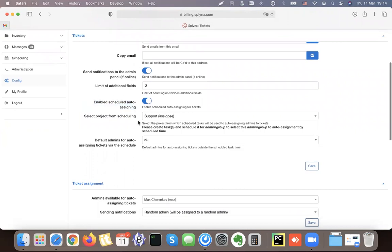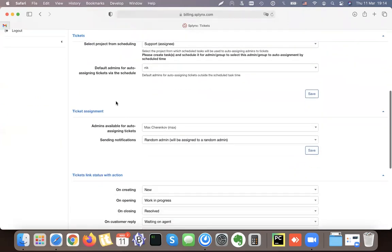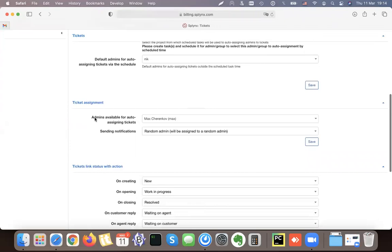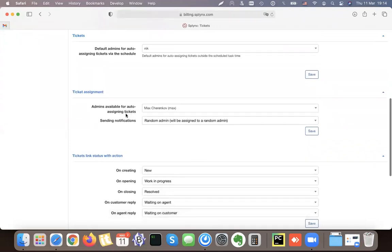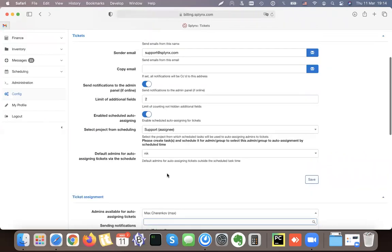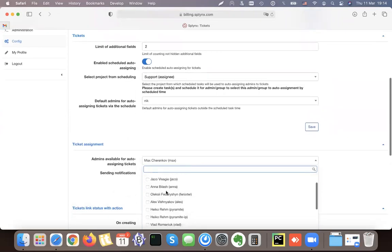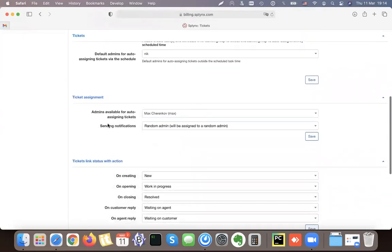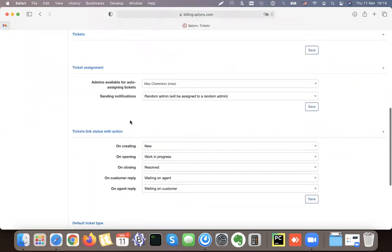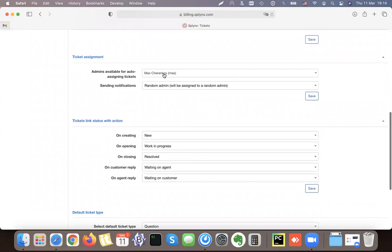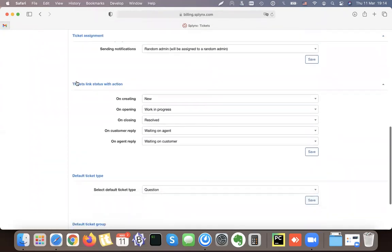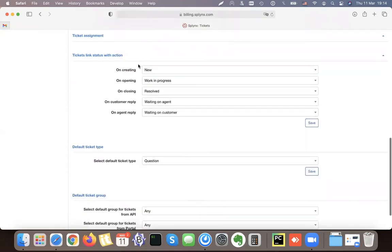This is what we use in our company. We have default settings for who the admins available for auto-assigning of tickets are — we can select these admins, and then configure whether we send notifications to all admins or just to one random admin from the selection list.